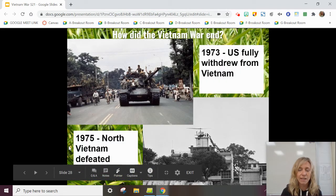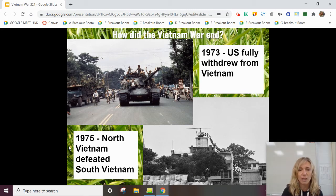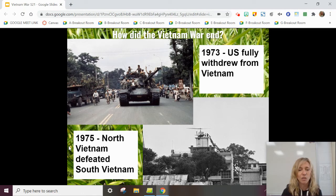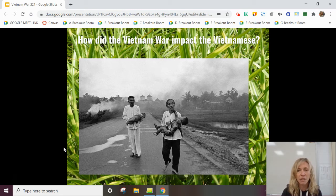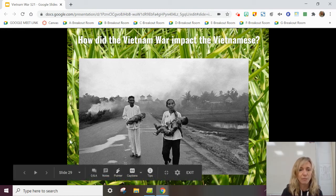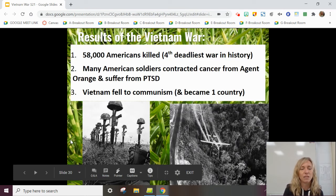In 1973, the United States agreed to a ceasefire and withdrew our troops, though a civil war between North and South Vietnam continued for two more years. Ultimately, the North Vietnamese defeated the South. The war had a huge impact on the Vietnamese people — about a million civilians and a million soldiers were killed during the war, far more than all other American wars combined. Just a devastating effect on the Vietnamese people, both civilians and soldiers.